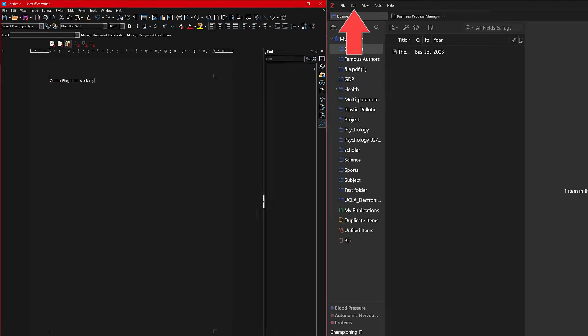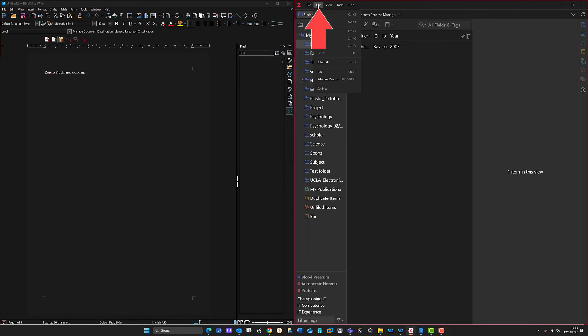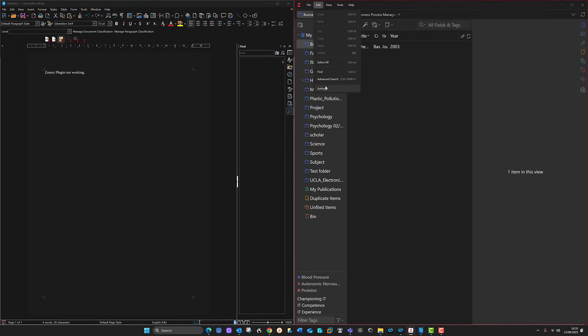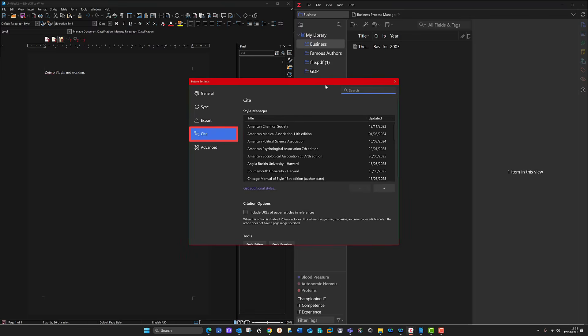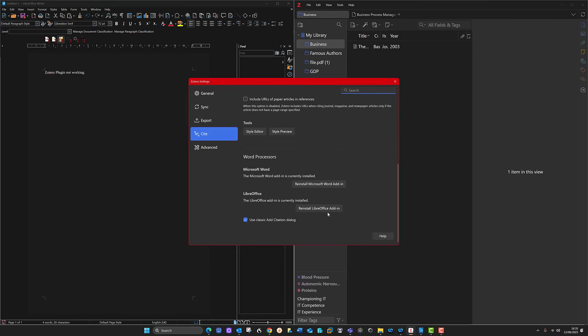In Zotero, go to Edit, then go to Settings at the bottom. Make sure you've got the Cite option on the left, scroll to the bottom, and click 'Reinstall LibreOffice Add-in.' If it comes up with an error and won't install, don't worry — we need to put Java in first. I'll show you that, so do that step first and see what happens.